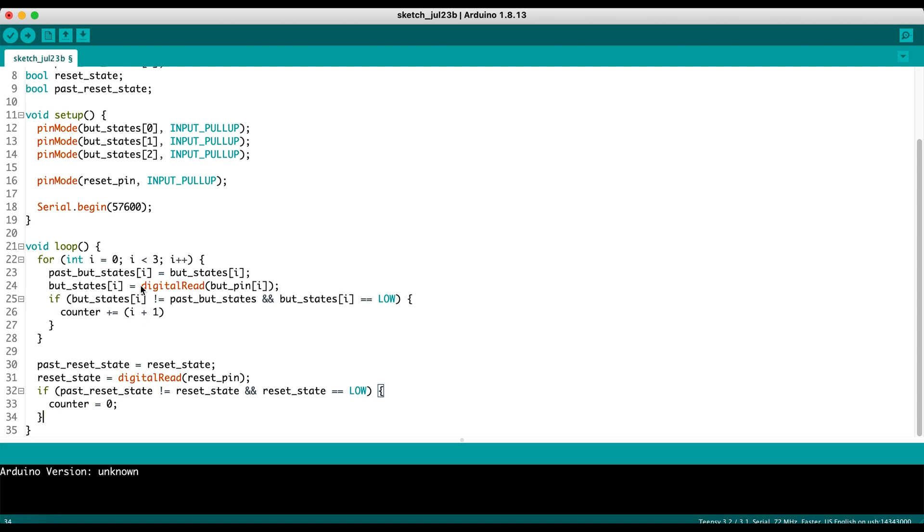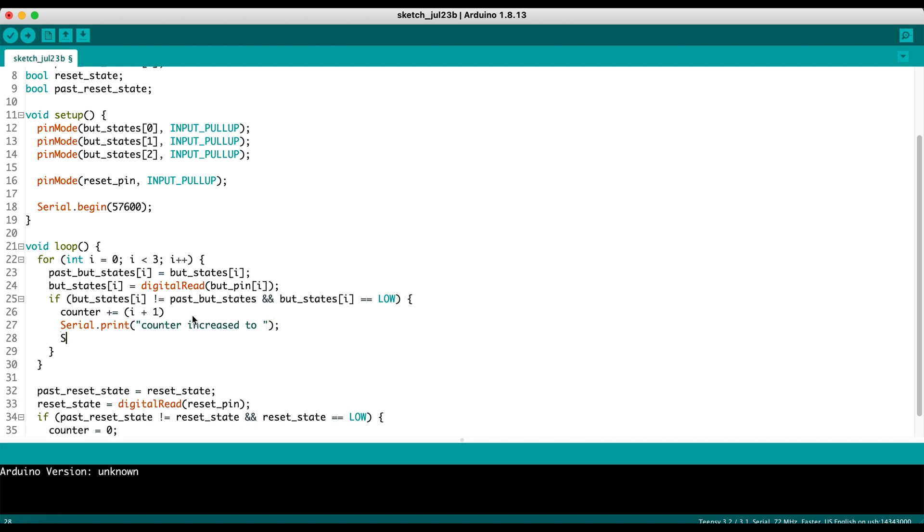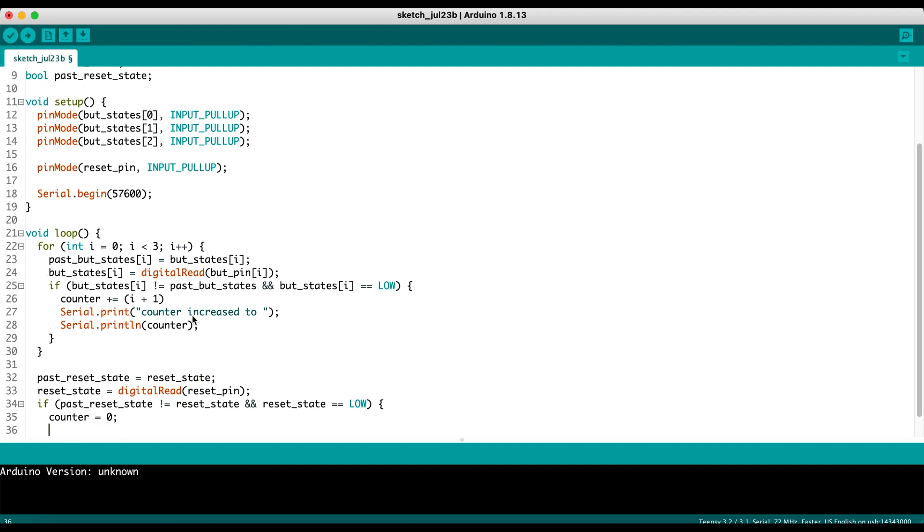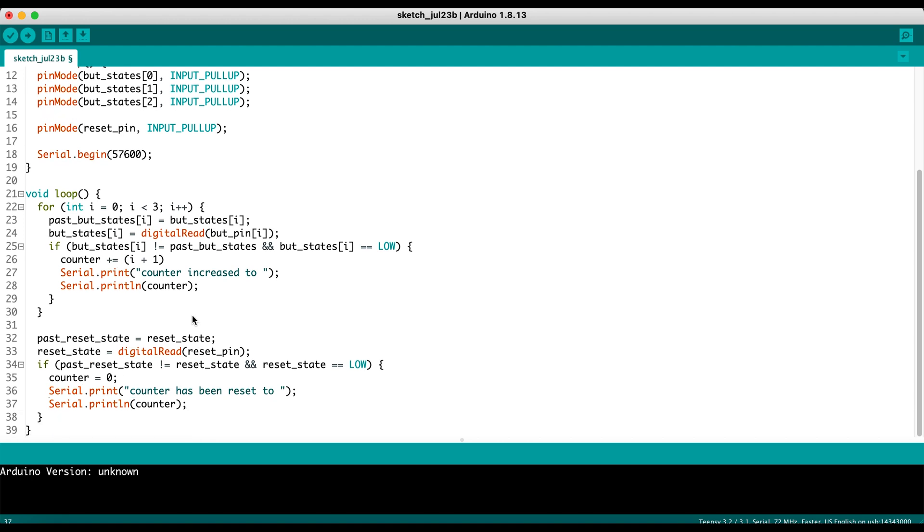In theory, this should work. But what we want to do is we want to be able to print out some information so we can ensure that it's actually working. So what we'll do here is once we increment the counter, we'll say counter increased to, println counter. So we will say the counter is increased to and then get the counter number. And if the counter is reset, then we'll say serial print counter has been reset to, and then println counter.